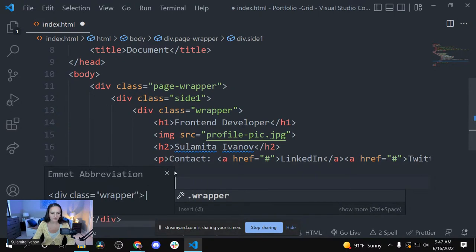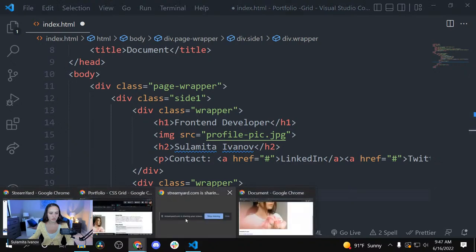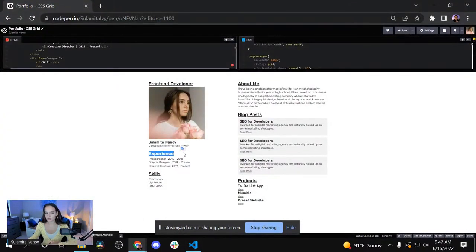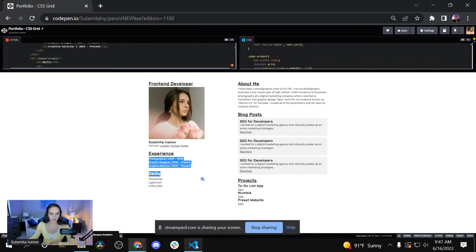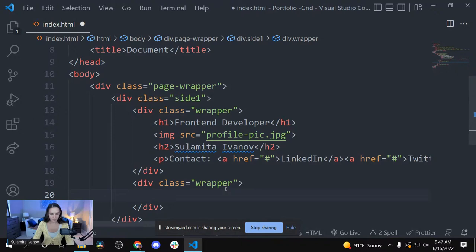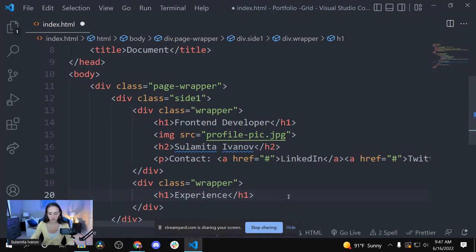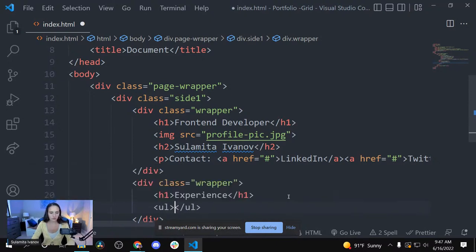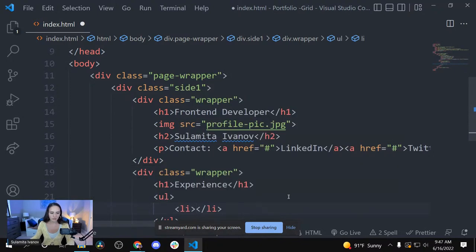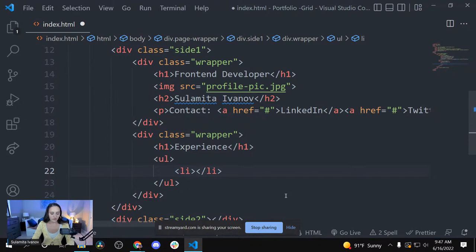This one starts with h1, then h2, then paragraph. This is going to be our first list item. I'm going to create the h1 tag which is going to say 'Experience' — you can write 'job history' or 'where I worked' or something. Now I'm going to create a UL tag and then an LI. I'm going to write: Photographer, 2010 to 2018.